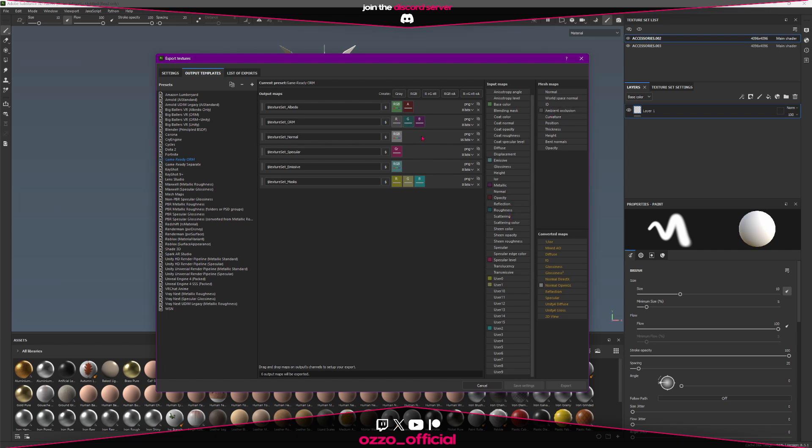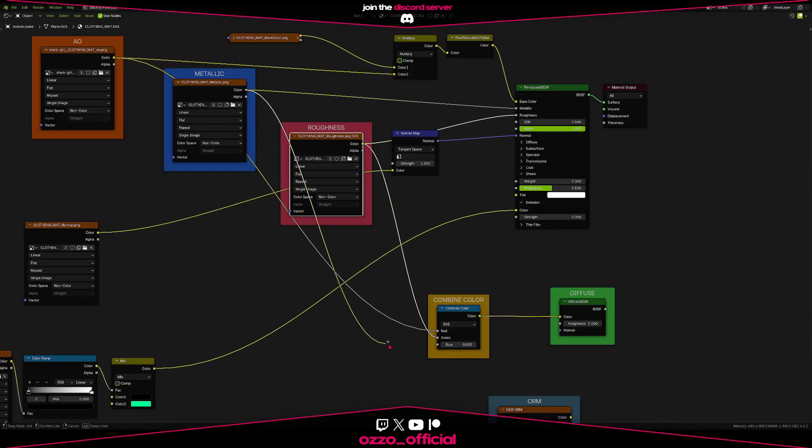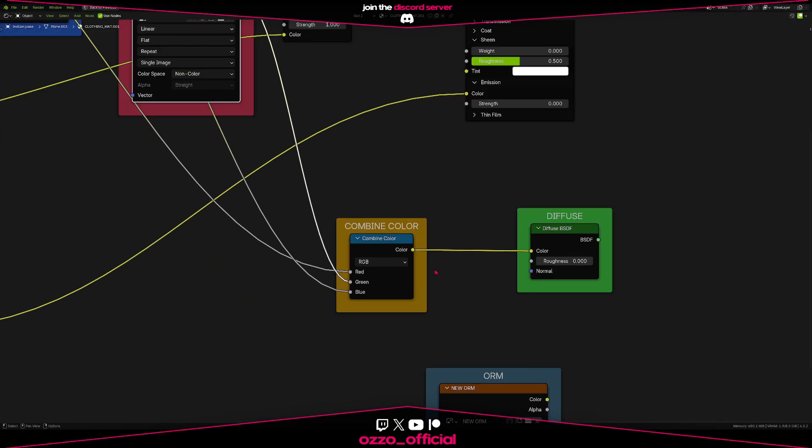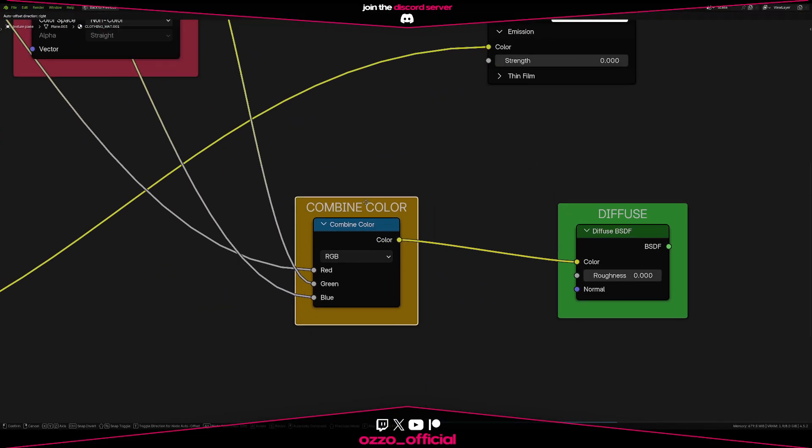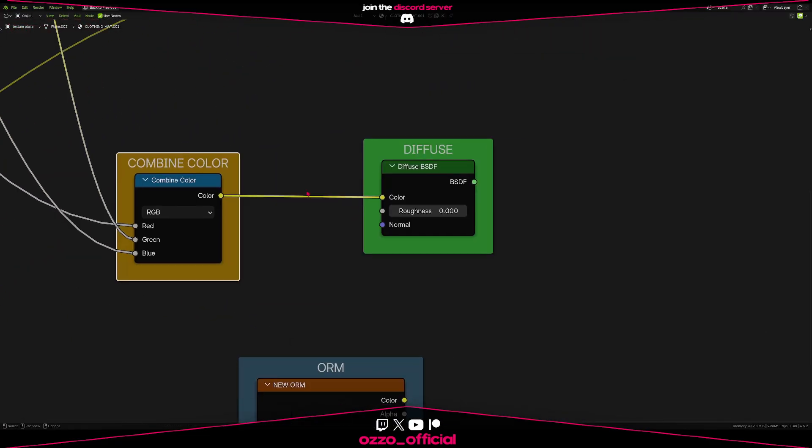But if you're using Blender, you can do it manually. And it's pretty simple. You grab your AO, roughness, and metallic maps, and plug them into a combined color node.